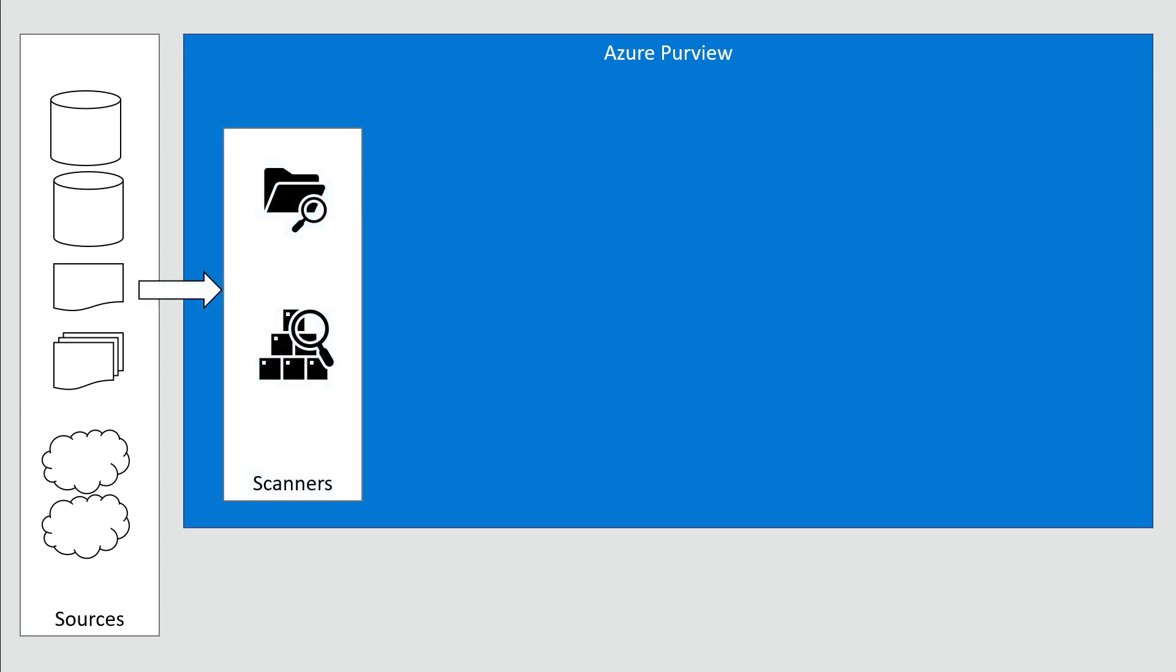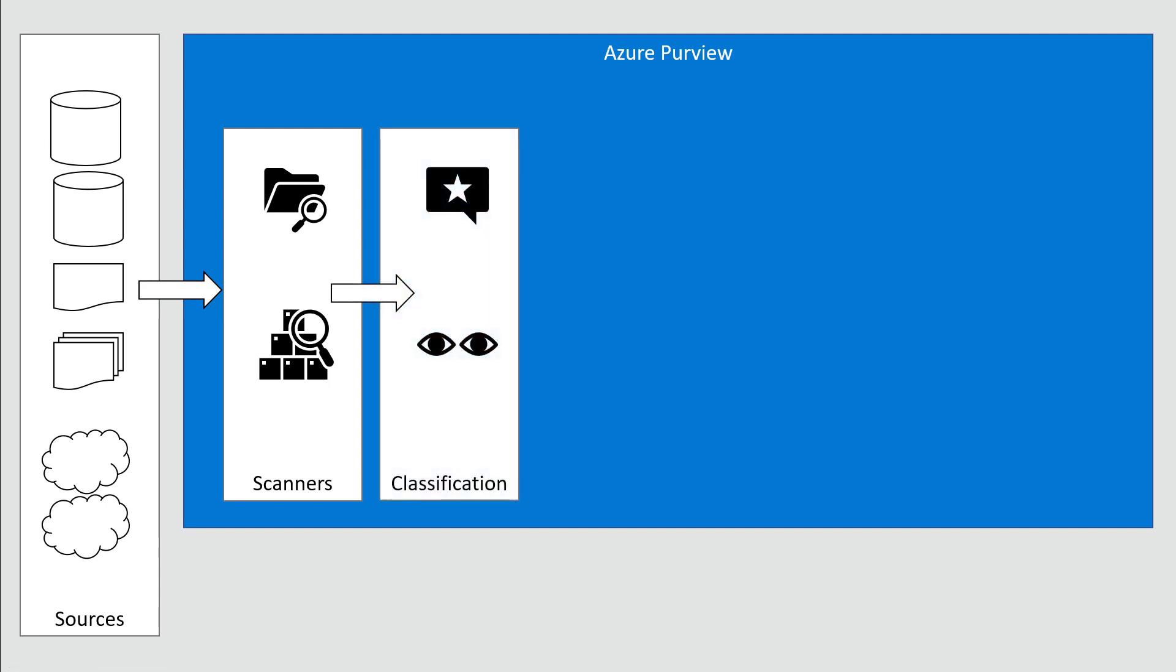Well, we need scanners—plugins, some sort of technology that scans the structure of the source systems and imports that into Azure Purview.